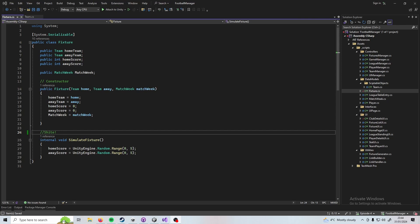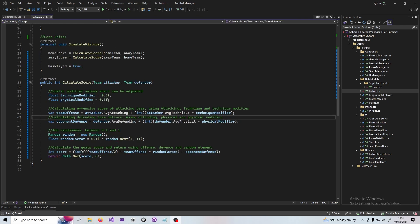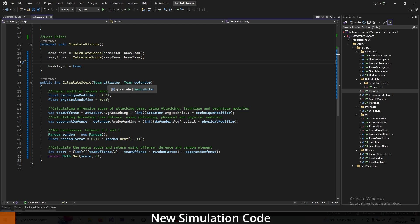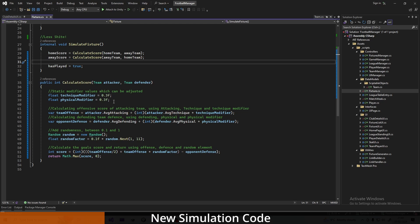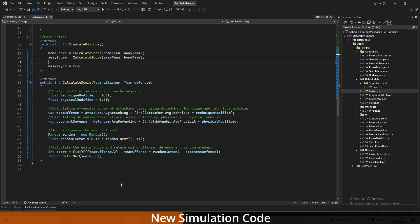Now we need to get rid of the old code. Instead of that really random method, I've integrated a new method that takes in the attacking team and the defending team, and we assign a modifier for the technique stat and the physical stat. For this method, we calculate team offense using the attacking stat and the technique stat multiplied by a static modifier at the top — you can adjust that to your liking. For defense, we use the defense stat and the physical stat with that same modifier. We then get a random factor — basically a number between 0.1 and 1.